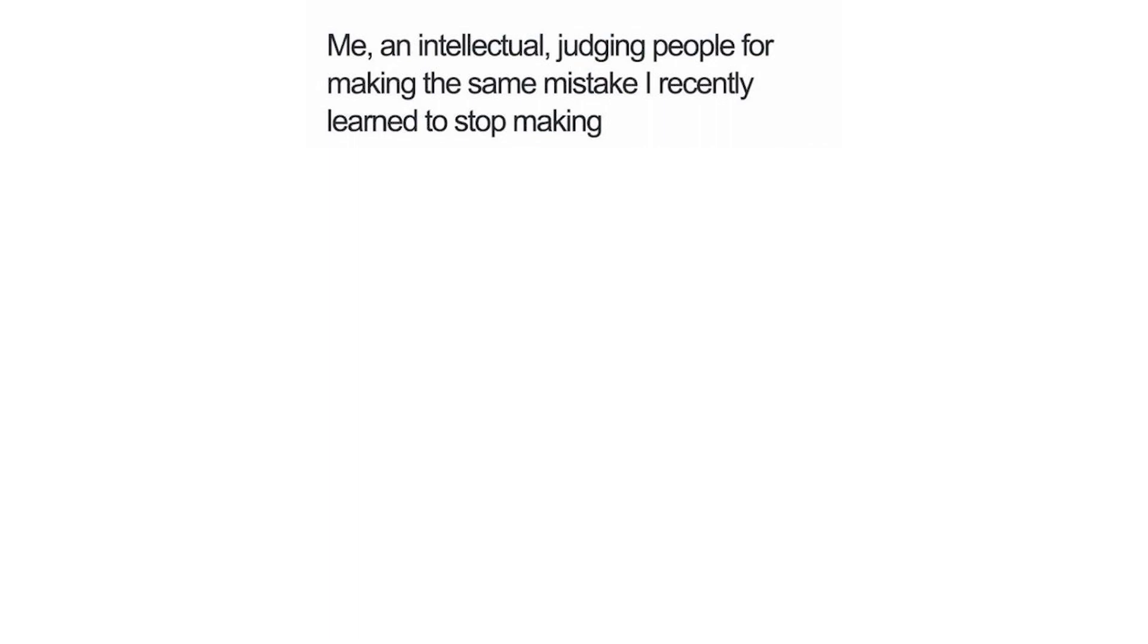Me, an intellectual, judging people for making the same mistake I recently learned to stop making.